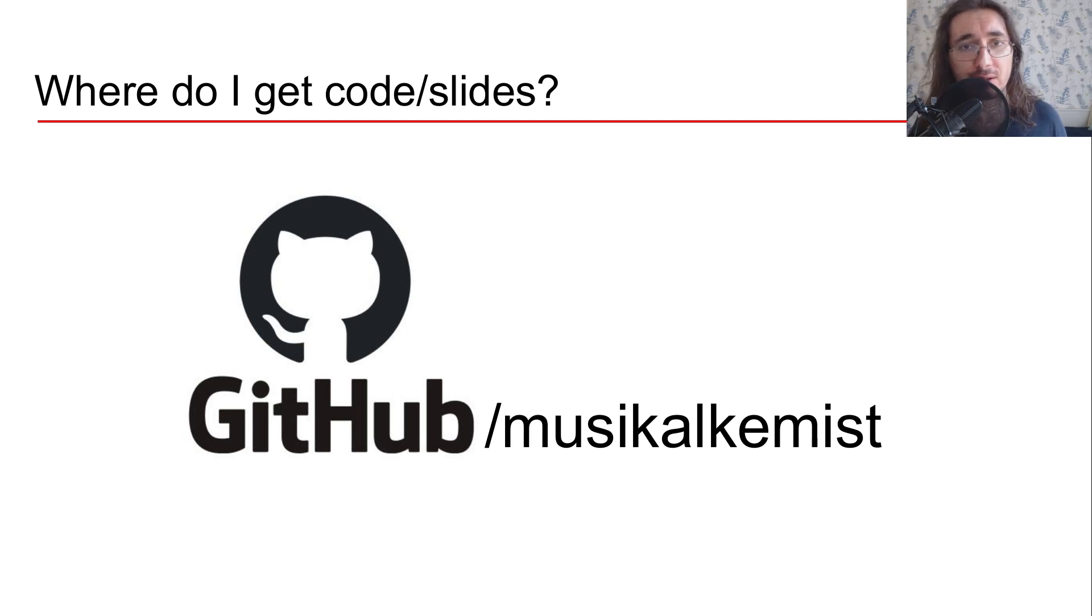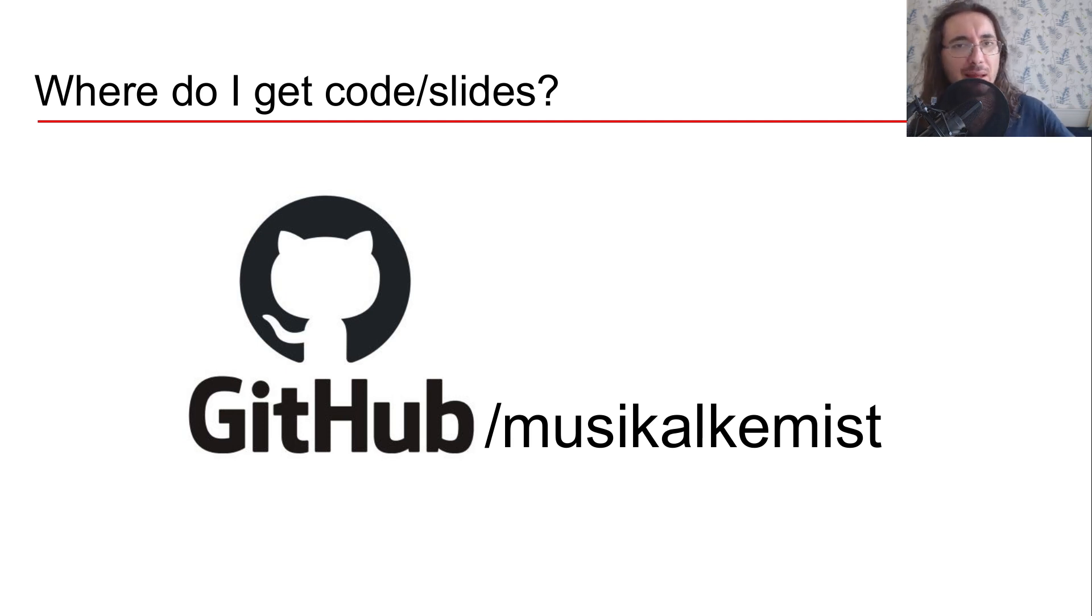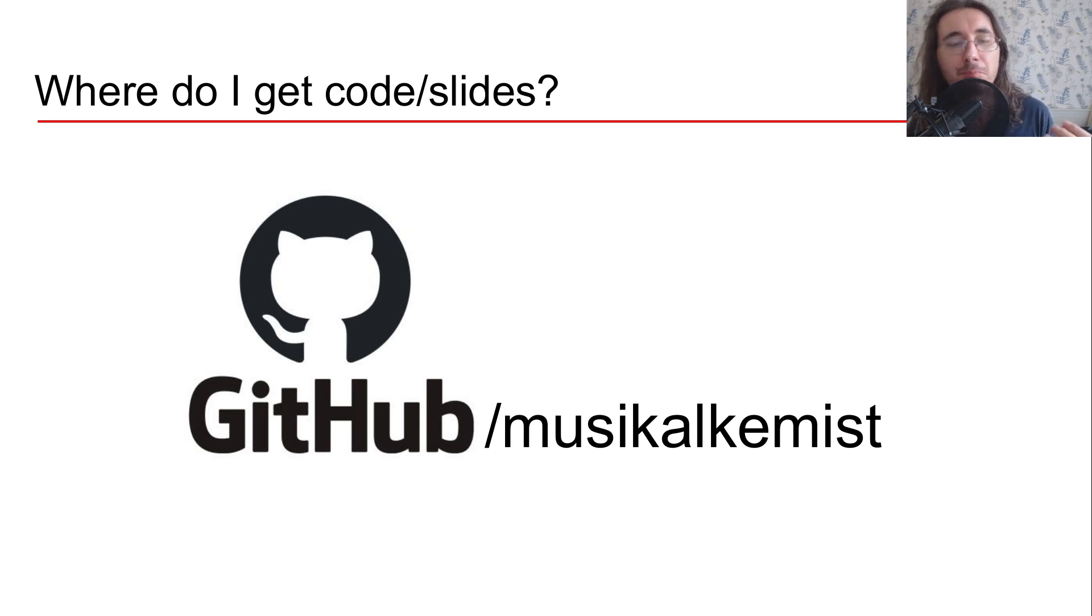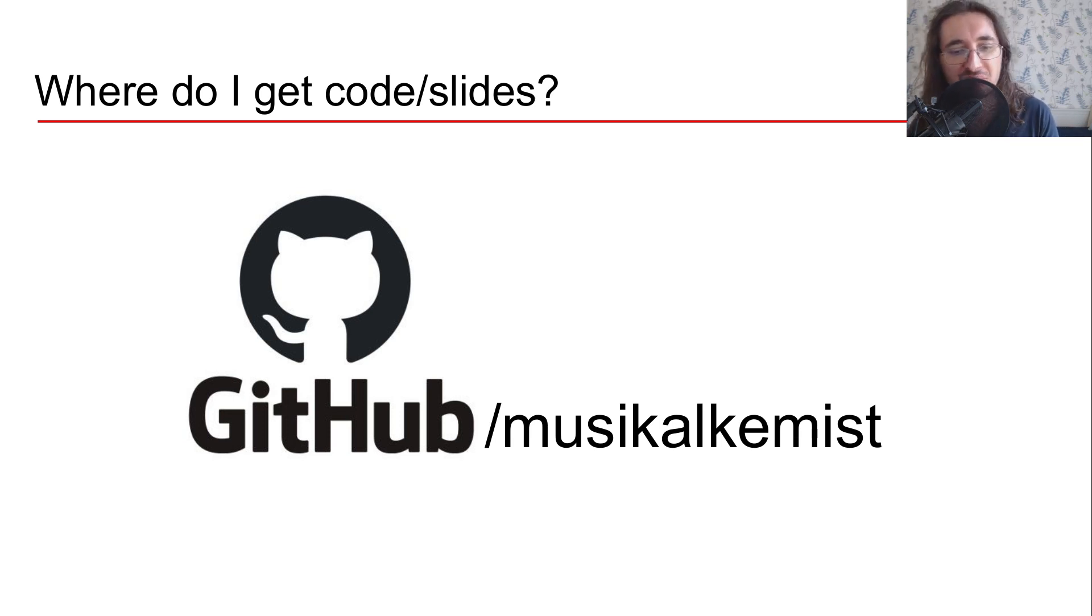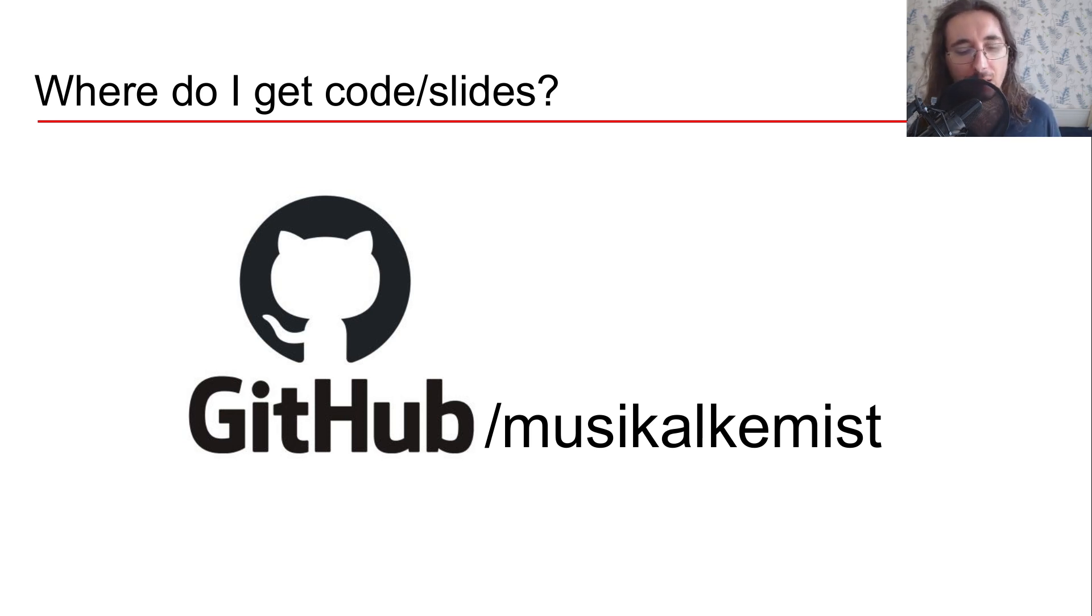So as part of this course you'll have both code as well as slides like the presentation that I have right now. So where can you get that? Well you can get it on GitHub at my personal account which is music alchemist on GitHub. I'll leave a link to this in the description section of the video below.